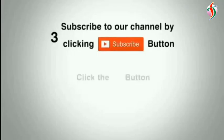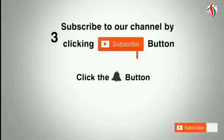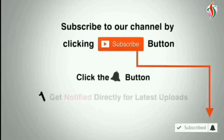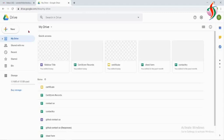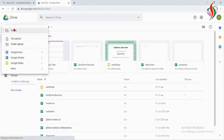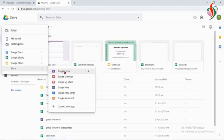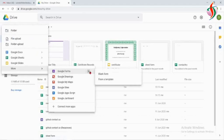Subscribe to our channel by clicking the subscribe button, click the bell button, and enjoy the latest uploads. Hi everyone, we'll see how to generate a certificate as a response for a Google Form and create one blank Google Form.